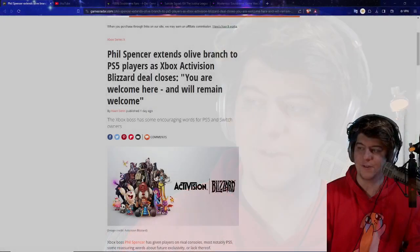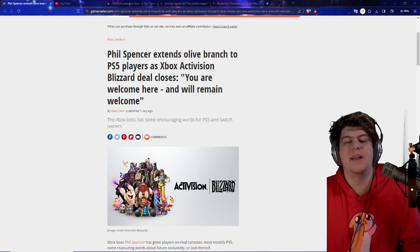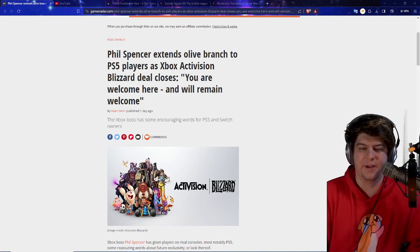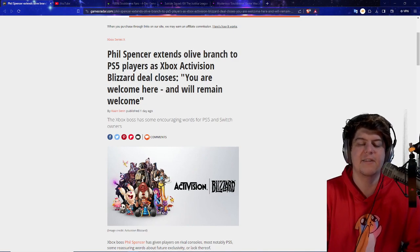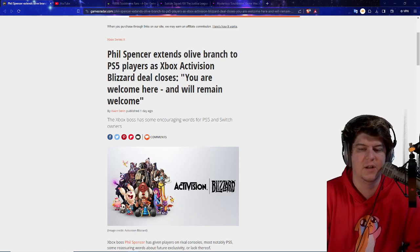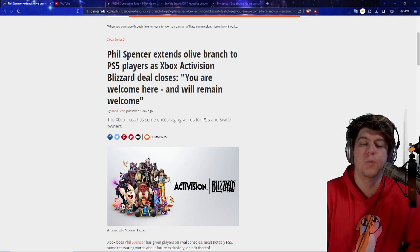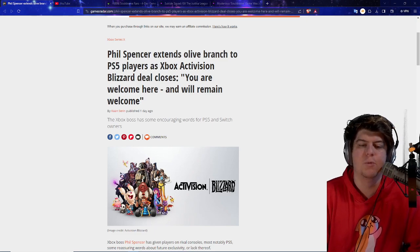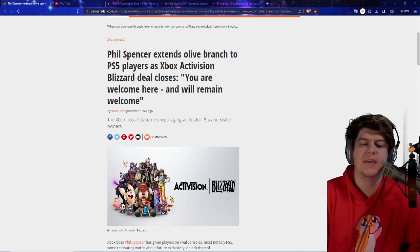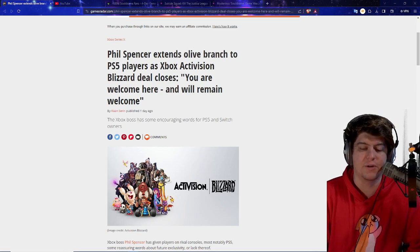So I'm going to be very, very excited for this. I think it's good. But overall, why is it going to be good for PlayStation 5 players as well? Well, Phil Spencer extends a la branch to PS5 players as the Xbox Activision Blizzard deal closes. You are welcome here and will remain welcome. The Xbox boss has some encouraging words for PS5 and Switch owners.